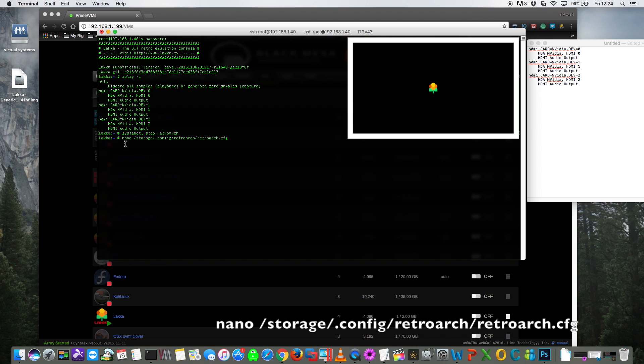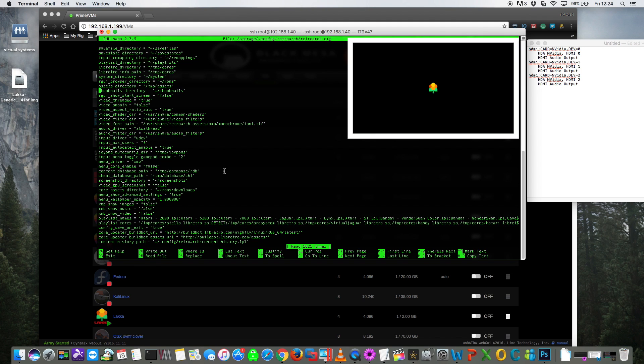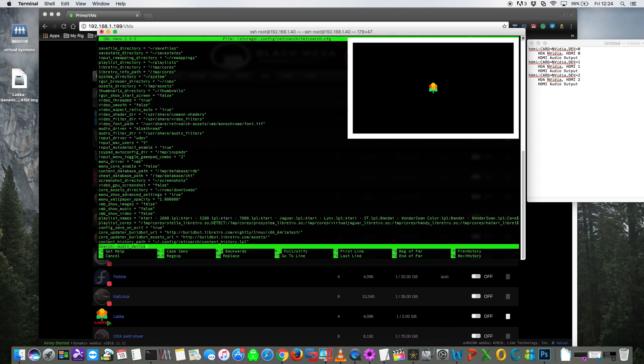So for that you need to type nano space forward slash storage forward slash dot config forward slash retroarch forward slash retroarch dot cfg. Okay, and what we're looking for here is an entry called audio underscore device. And rather than just going through all of this and scrolling through trying to find it, if we press control and W we can search the file. So just type in audio underscore device and press enter.